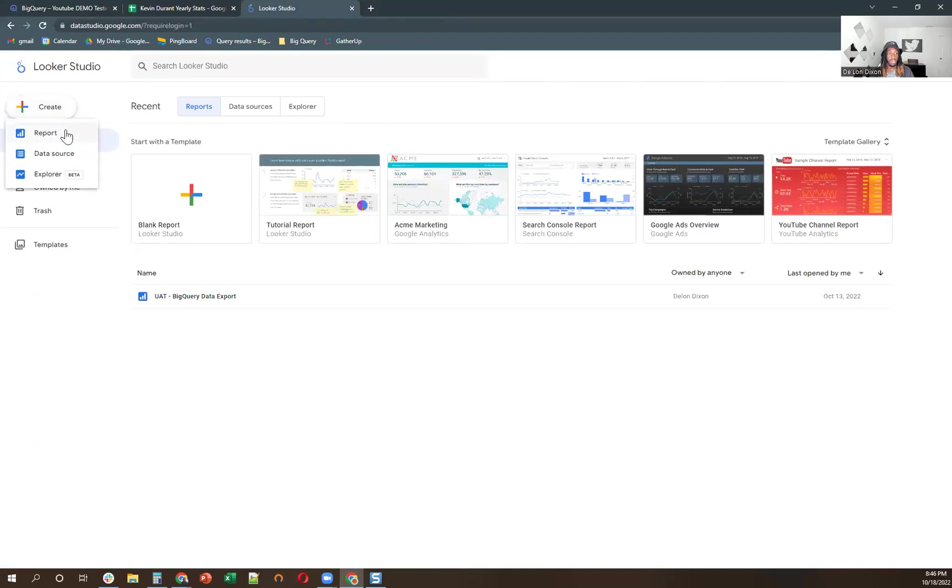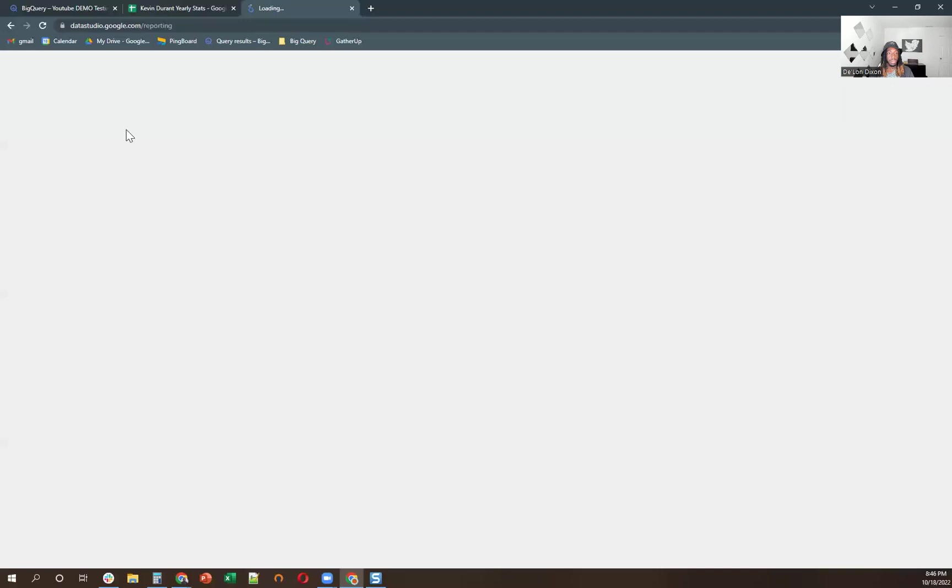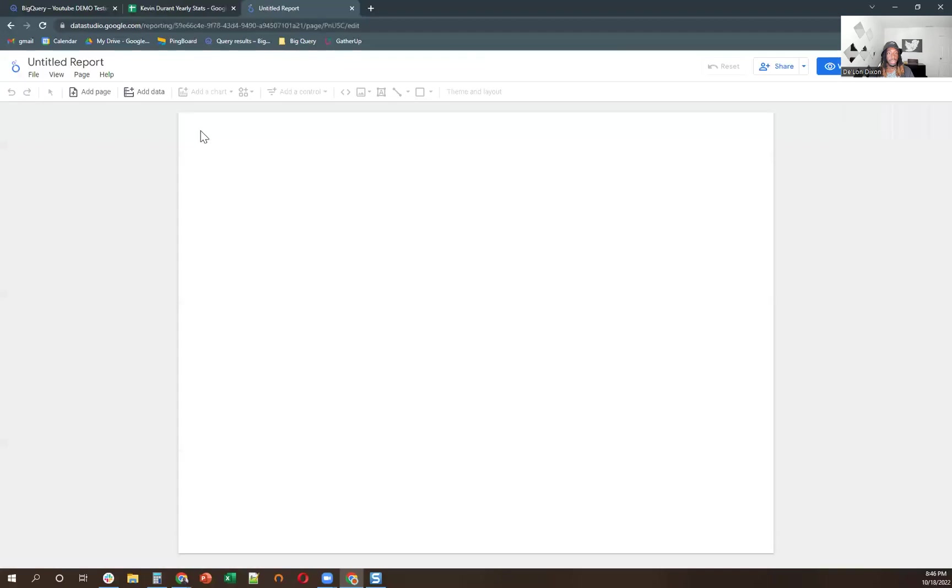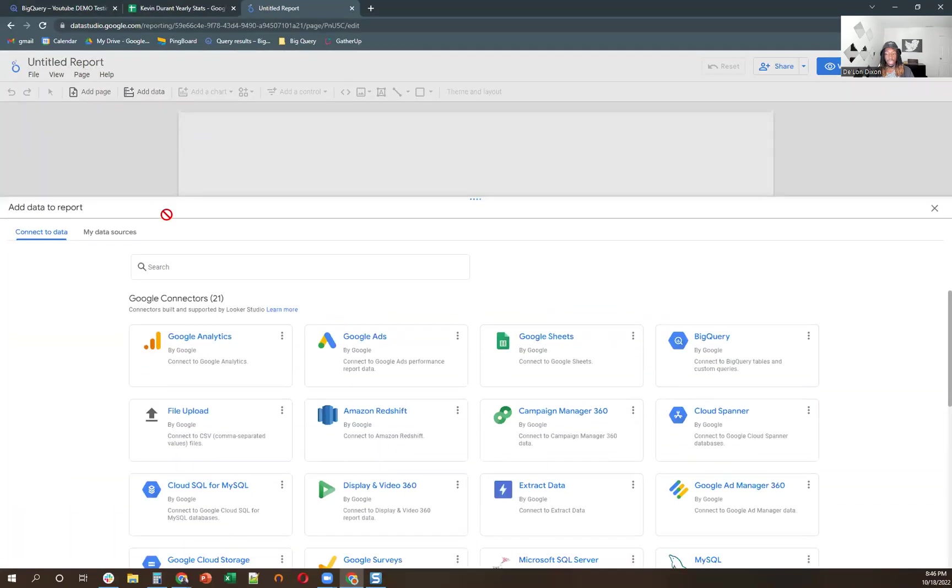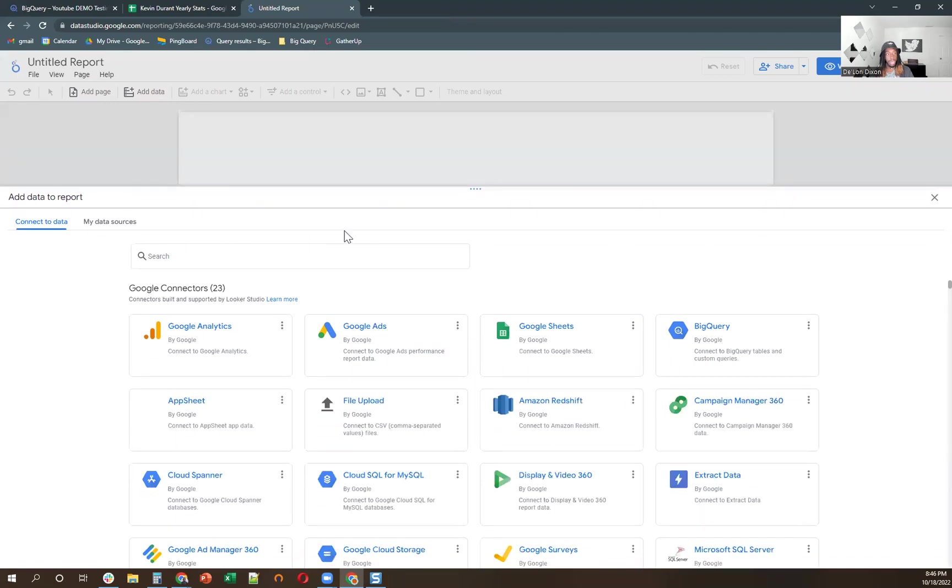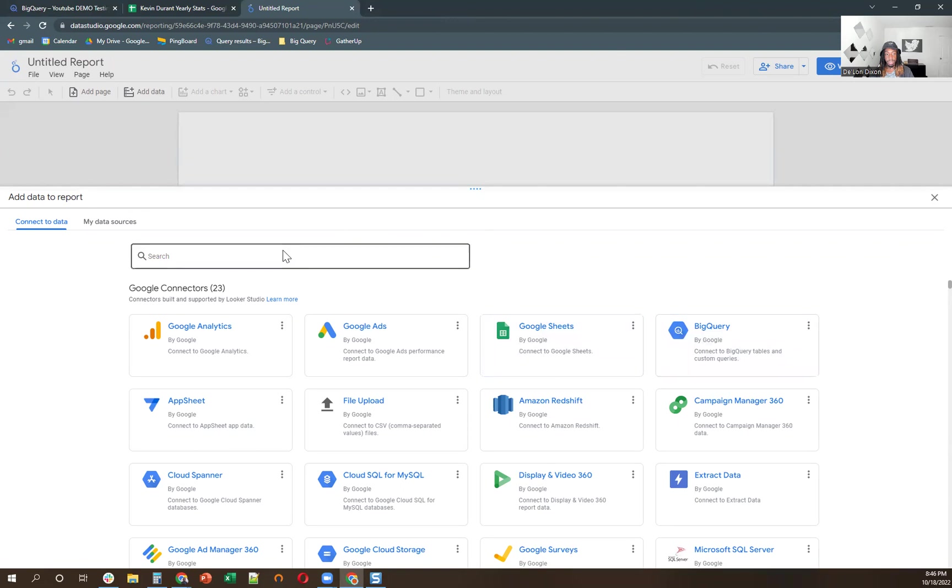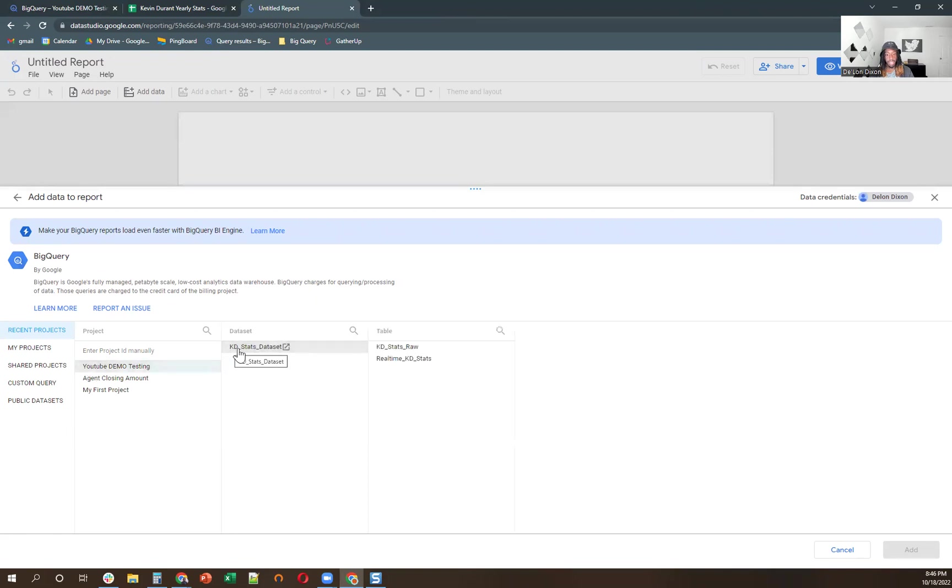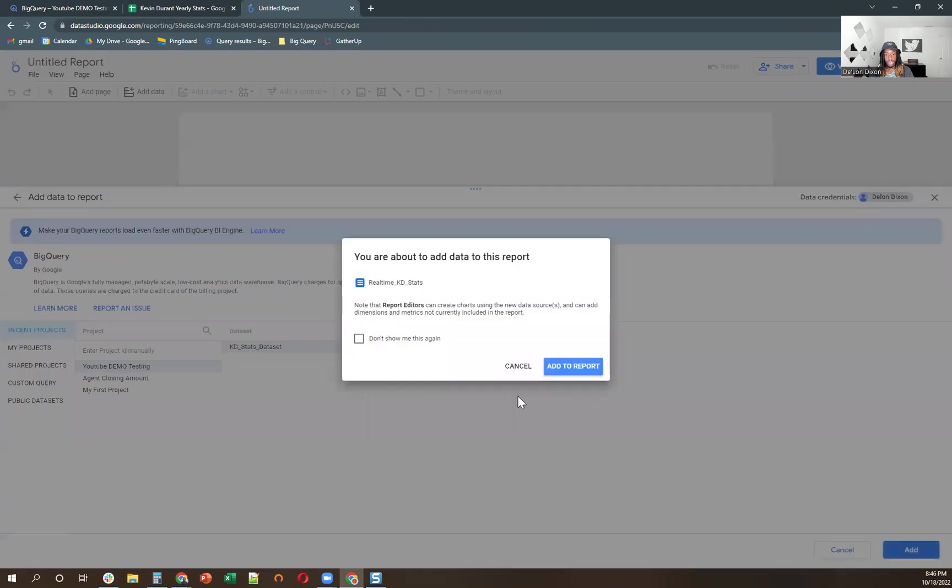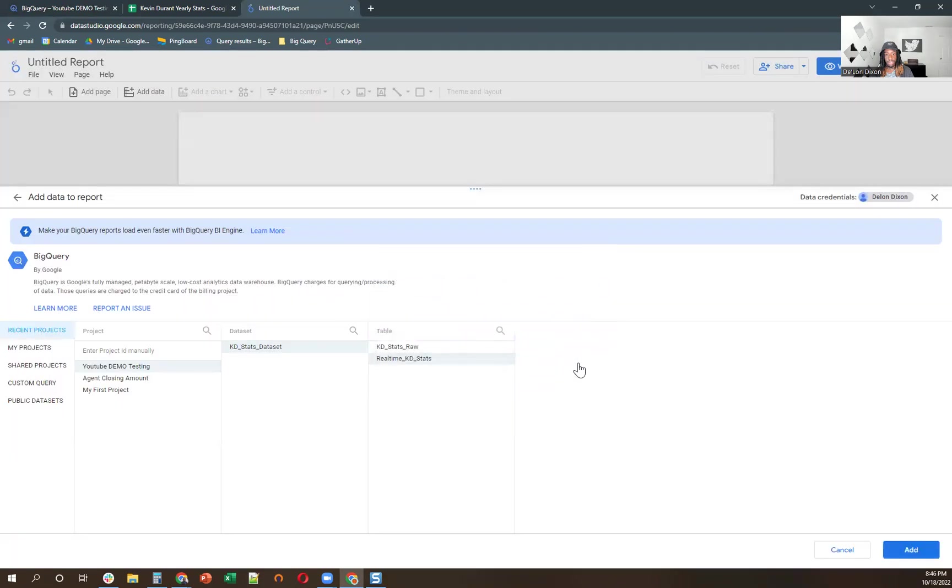And then let's create a new table report. Okay. It's going to make you determine a data set. So first I'm just going to go to BigQuery. You can type in the search bar. You should go directly there. YouTube demo testing. KD data set. Real time KD stats. Add. Add to report.